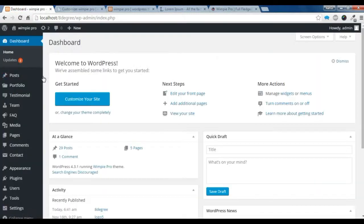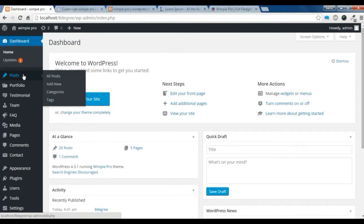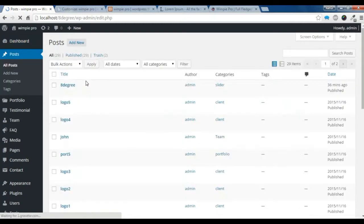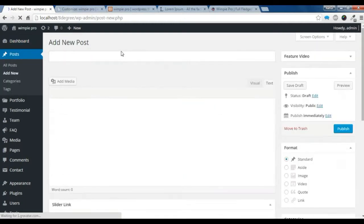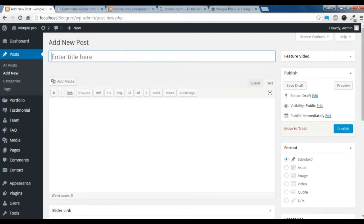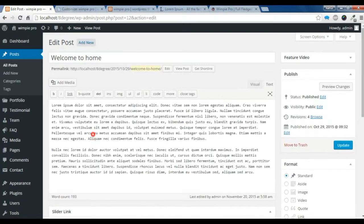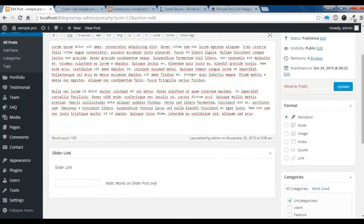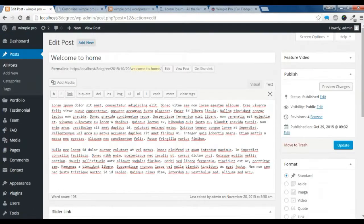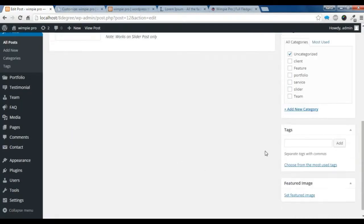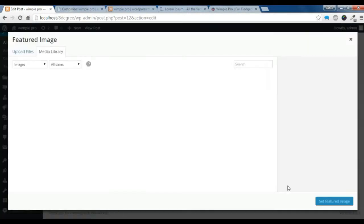First of all, you need to go to your dashboard, go to Posts, then All Posts. You need to add a new post. I am just going to pause this video and add some content. Now I have added some content — you can add yours as well. Now you need to set a featured image.